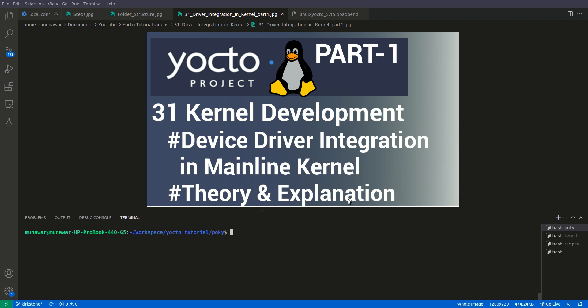In this video we are going to do some theory and explanation, and this is part 1. In the next video we are going to do the practical implementation of that. So now let us begin.